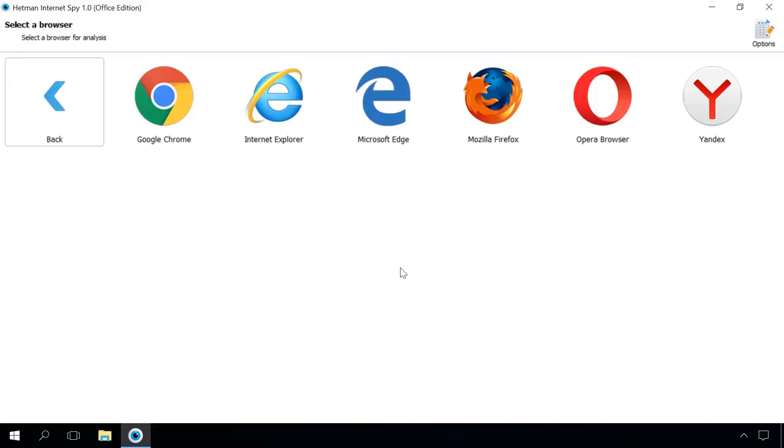Now you can see all browsers installed on this computer. Here is a special point. You will be shown even the browsers which used to exist in this user account years ago, but were uninstalled later for some reason. And the most amazing thing is that Hetman Internet Spy can analyze such uninstalled browsers as well.